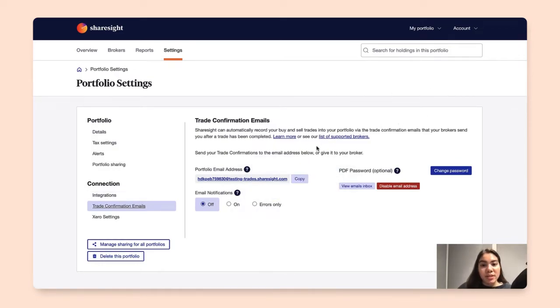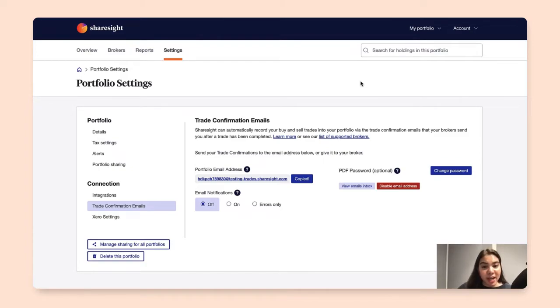You will simply copy the portfolio email address provided. Please take note that each portfolio created in ShareSite will have its own unique portfolio email address.